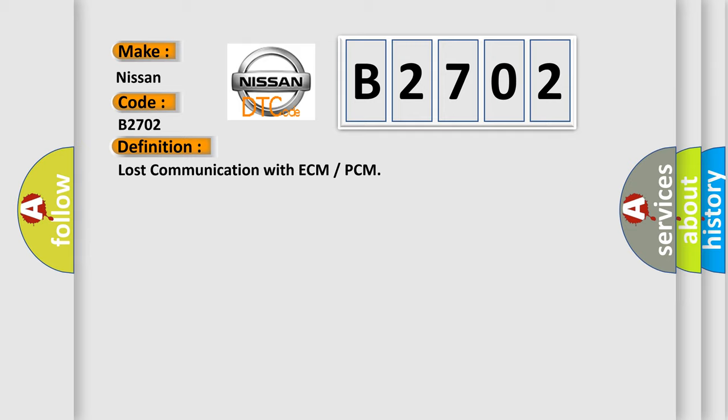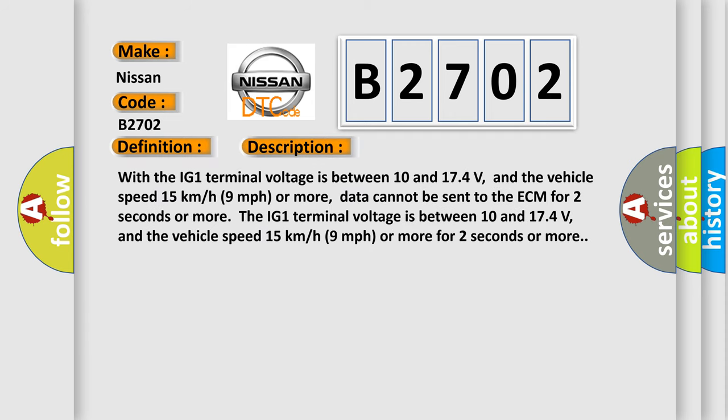And now this is a short description of this DTC code. With the IG-1 terminal voltage between 10 and 174 volts, and the vehicle speed 15 kilometers per hour (9 miles per hour) or more, data cannot be sent to the ECM for 2 seconds or more. These conditions must be present for 2 seconds or more.